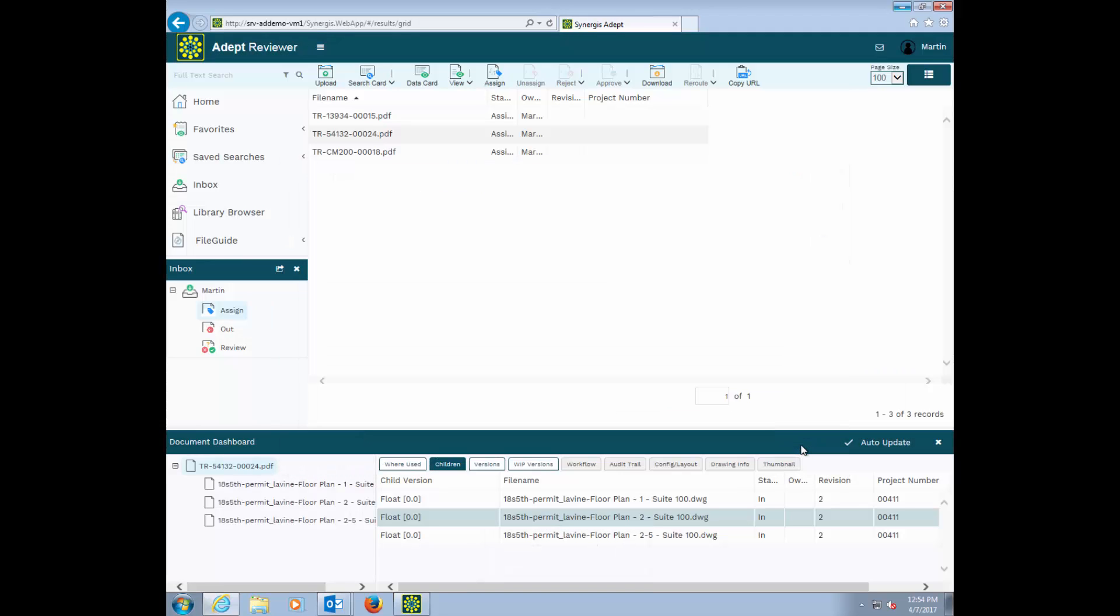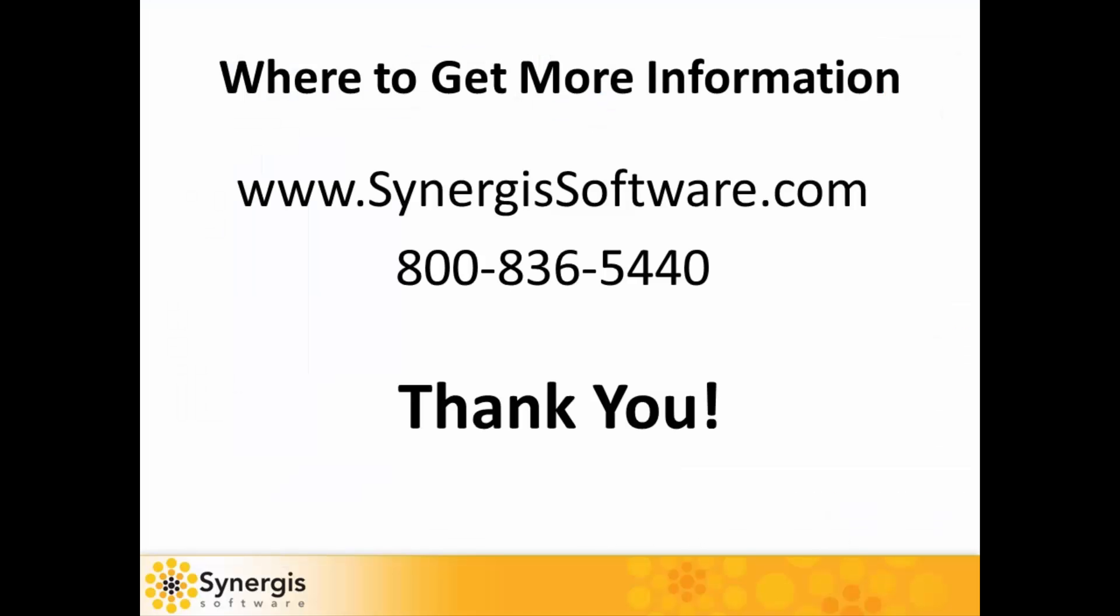With upload and download fully supported, there's no need for those uncontrolled file transfers as with an FTP site or Dropbox folders. And with Adept, documents are uploaded and downloaded are all version correct.